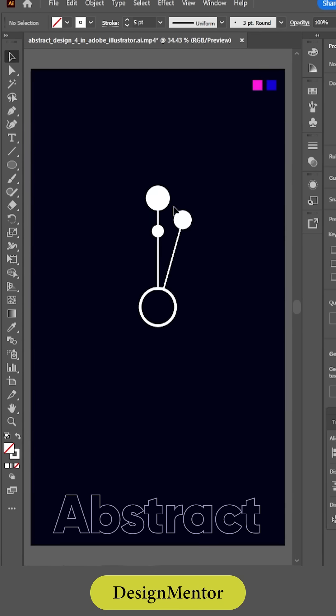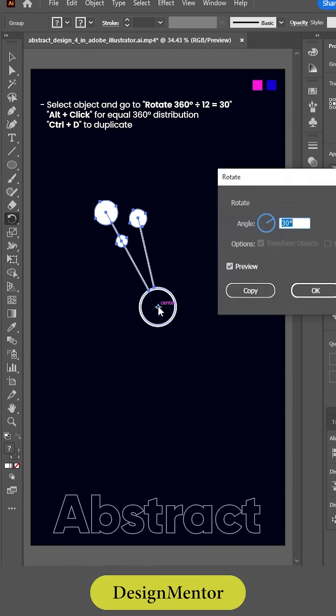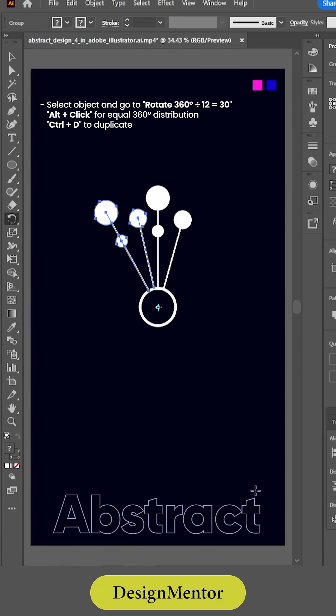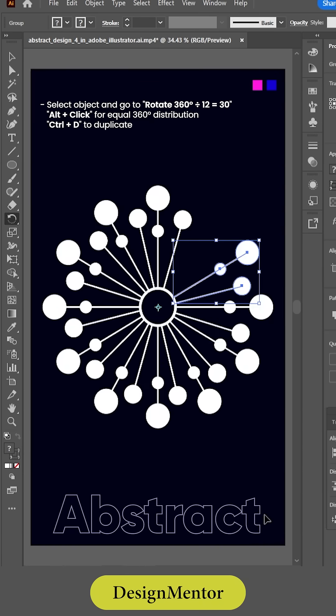Select object and go to rotate 360 degrees divided by 12 is equal to 30. Alt plus click for equal 360 degrees distribution. Control plus D to duplicate.